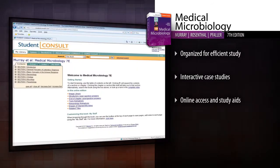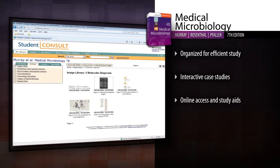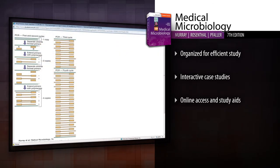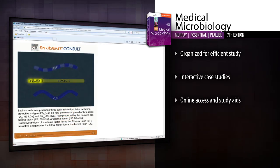additional images, 200 self-assessment questions, animations, and more online with Student Console. In print and online, this practical and manageable text helps you quickly learn the microbiology fundamentals you need to know.